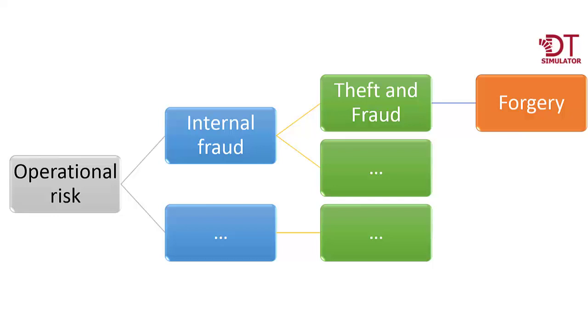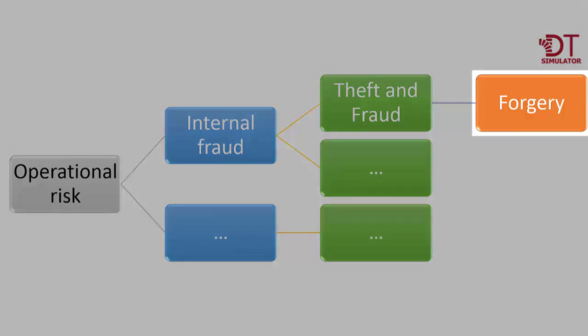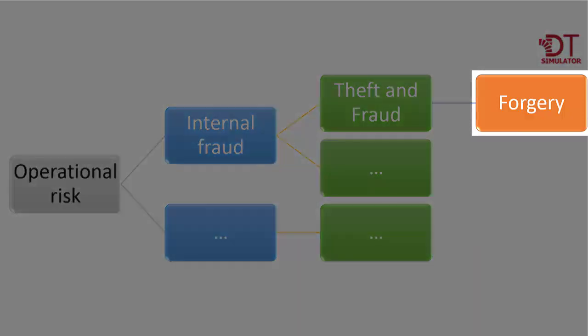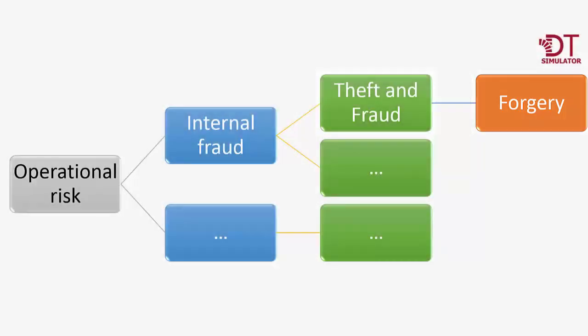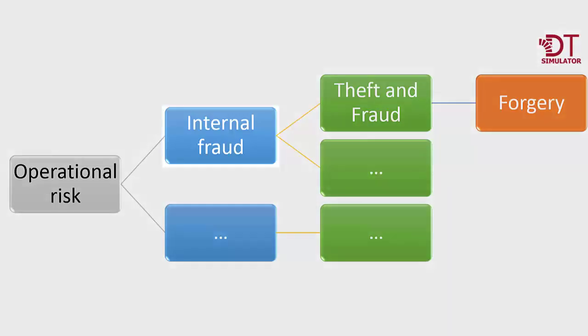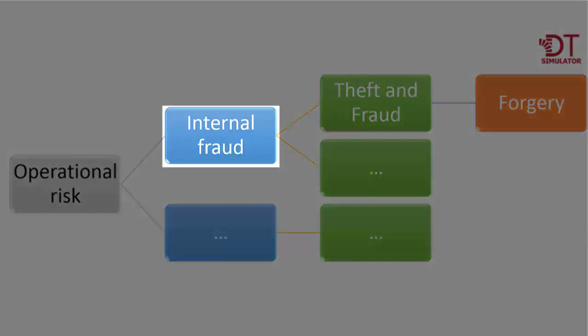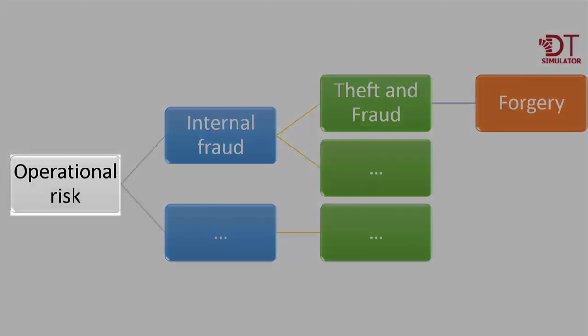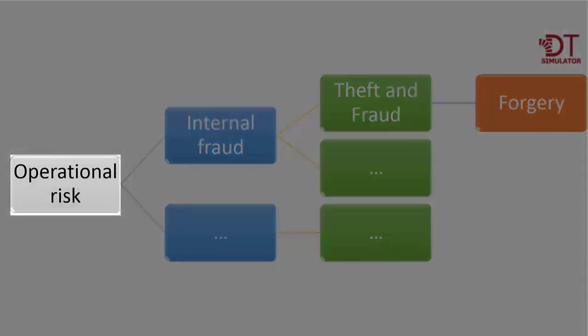Thus, for example, counterfeiting is a final level 3 risk, belonging to theft and internal fraud of level 2, in turn level 1 internal fraud, in the operational risks classification.